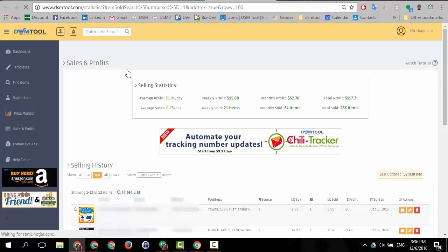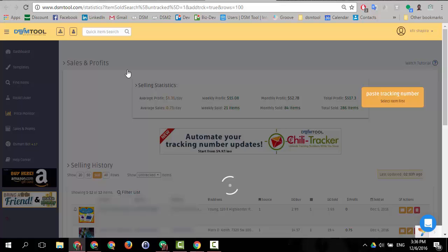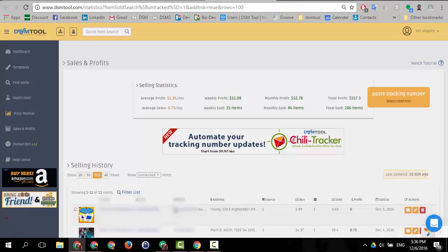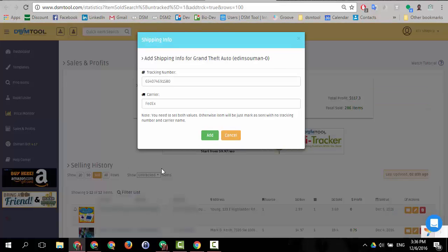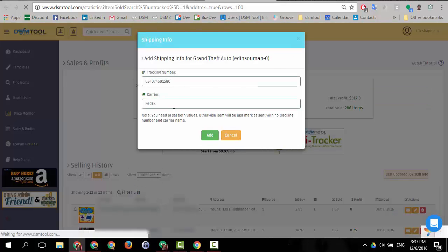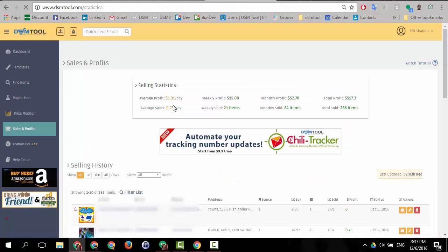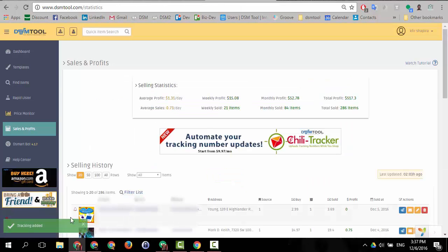And what's gonna happen is DSM Smart Bot will, I don't have to touch the computer anymore, that's it. DSM Smart Bot will take the tracking number, will go to the sales and profit page in DSM, will open the relevant item and will paste the tracking number and the carrier and it will even click add for me. I'm not touching anything, I just moved my mouse.